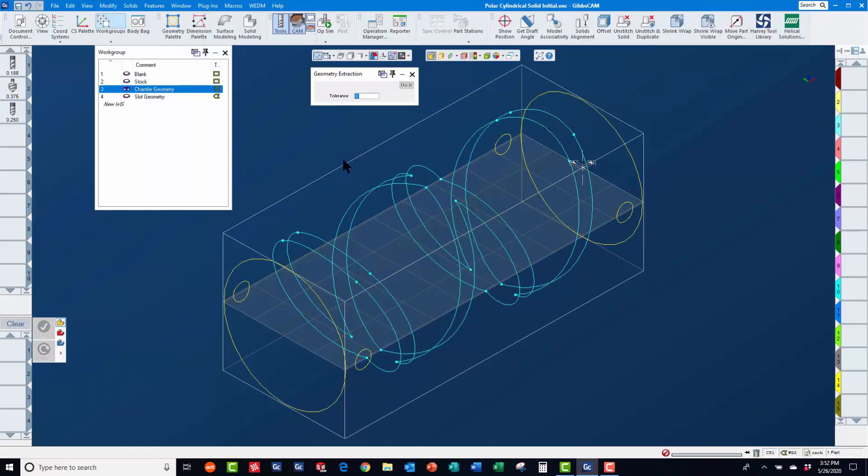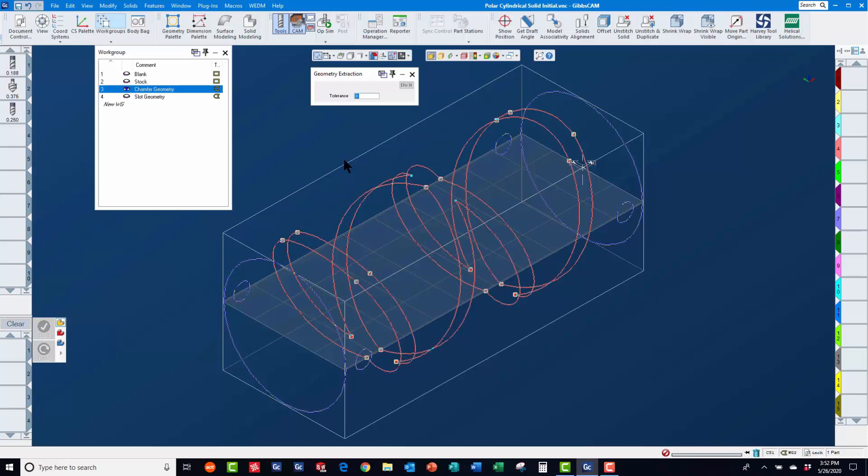If we click away from this geometry to unselect it, you will notice it is now blue and yellow, indicating that it does belong to this coordinate system.